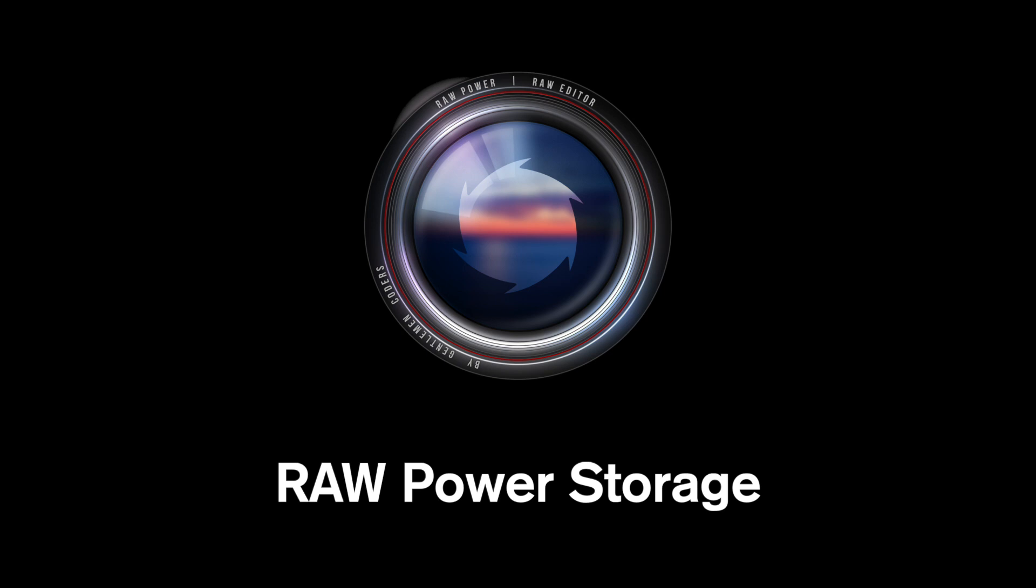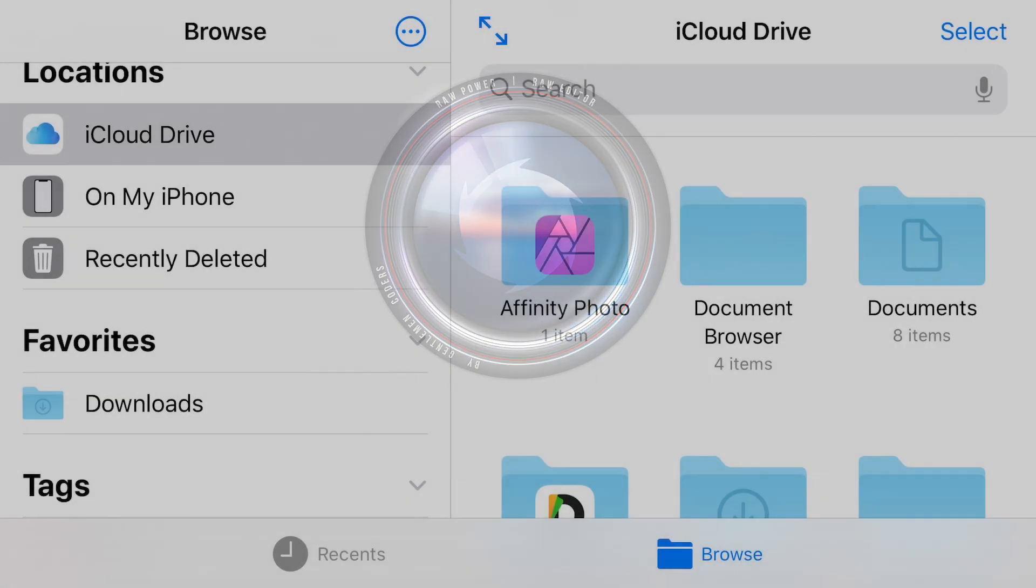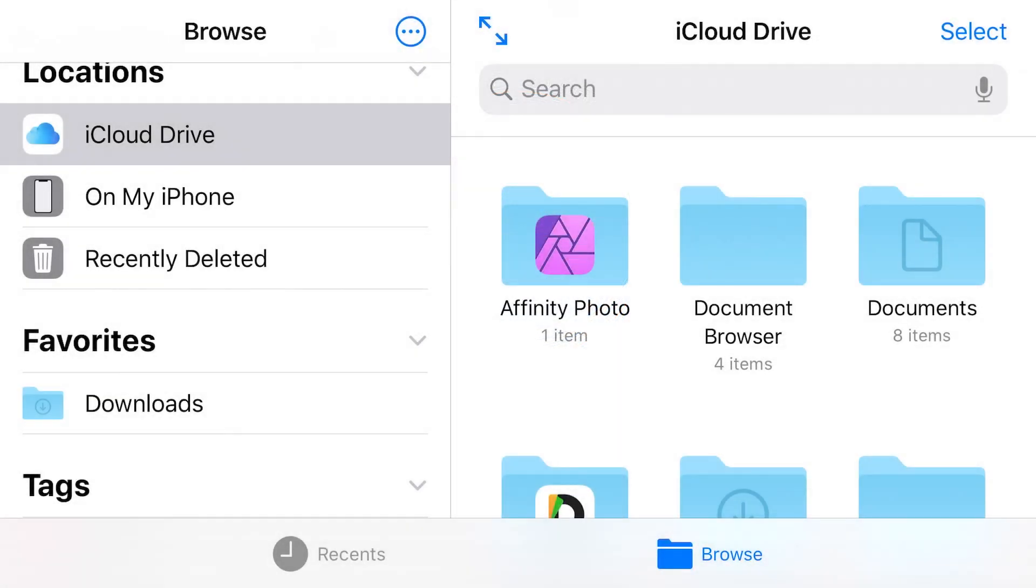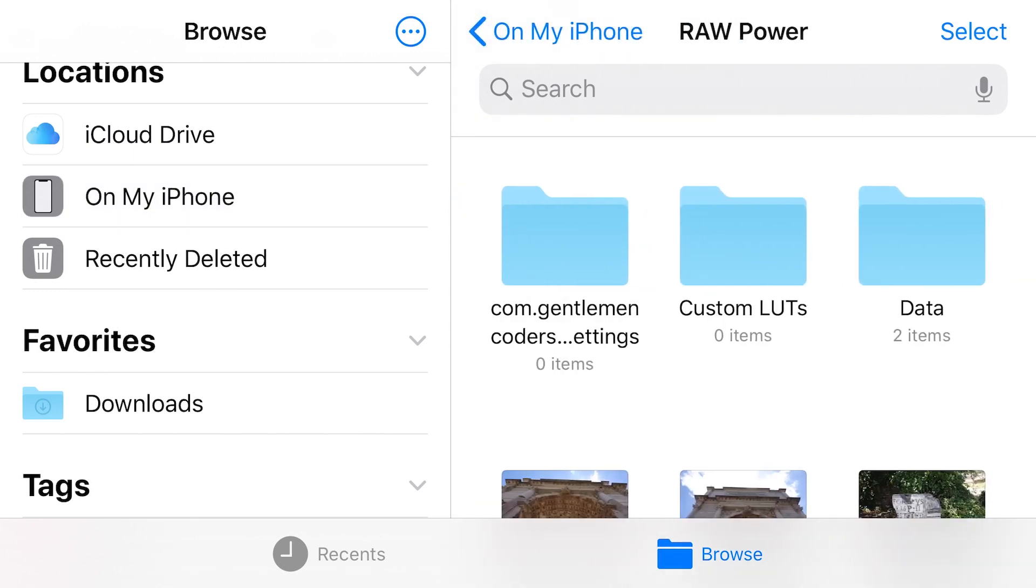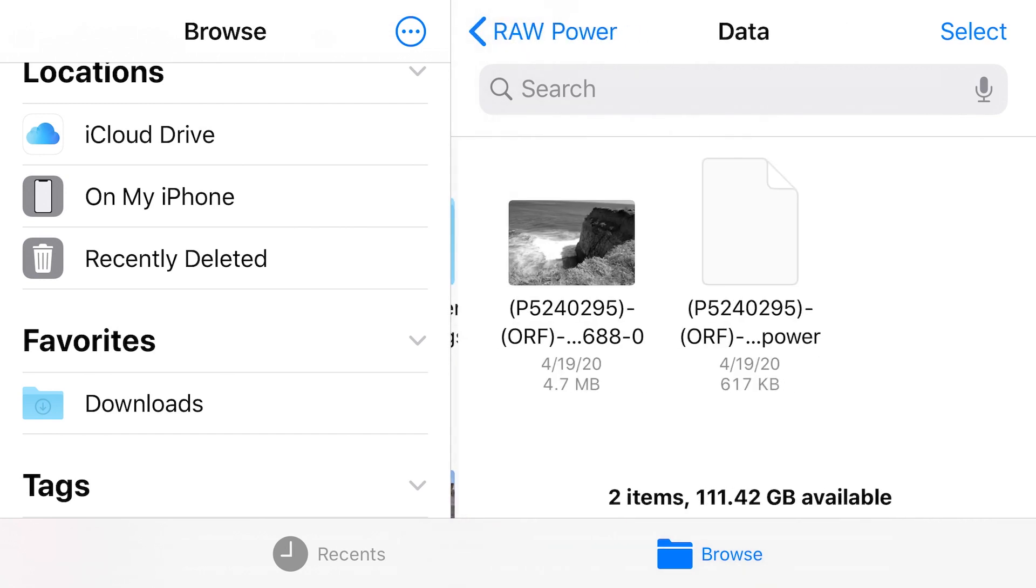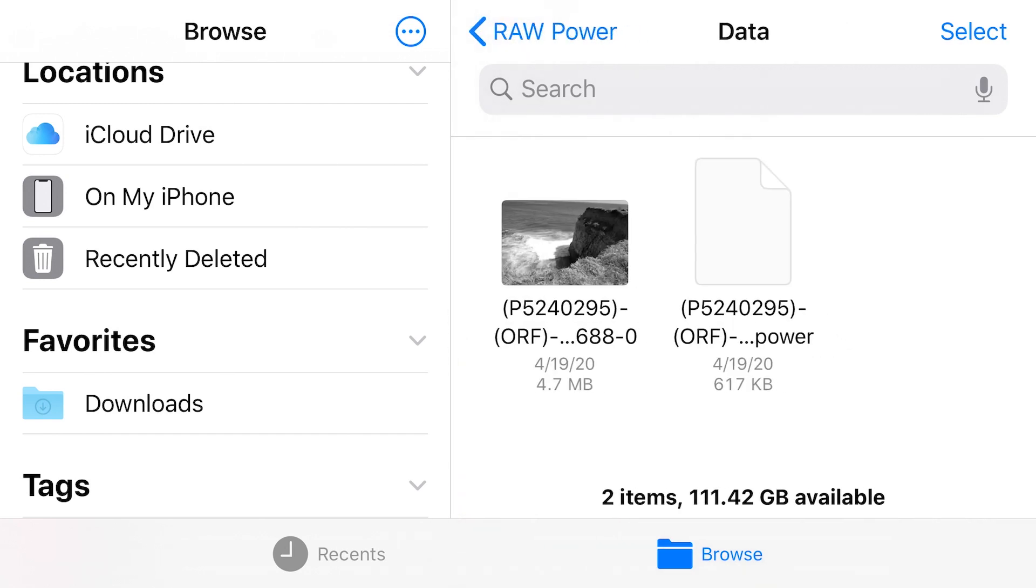I will open Files so you can see it. It's here in the On My iPhone section. This is also where the app stores LUTs you import, as well as sidecar files and previews that store editing information. You can see them here.